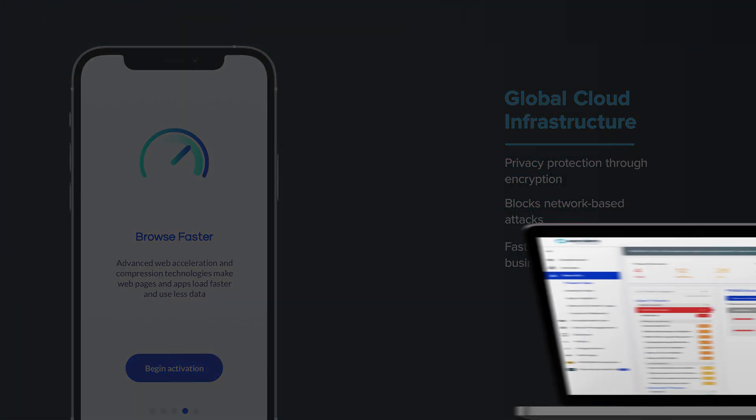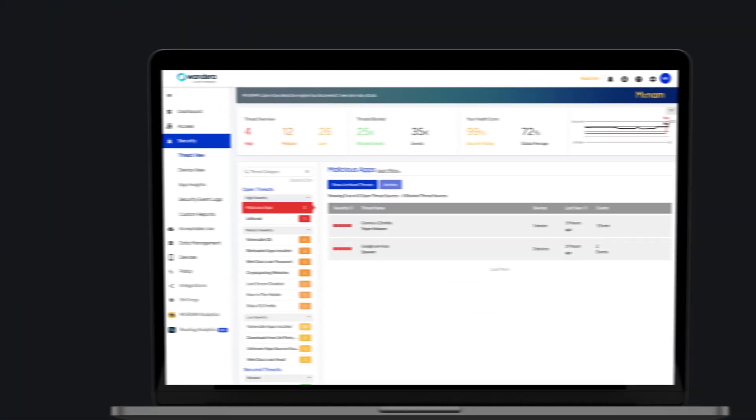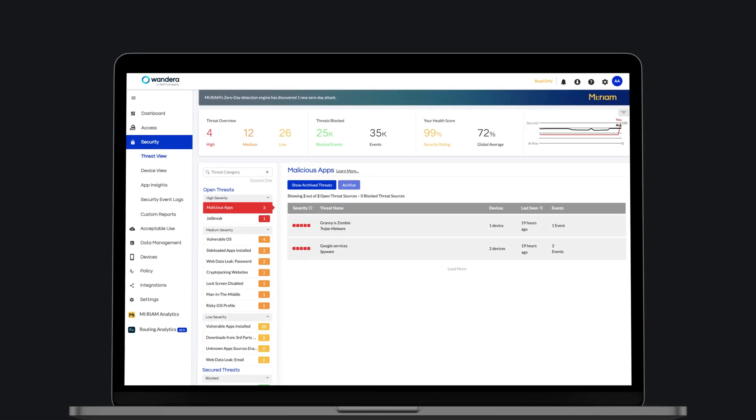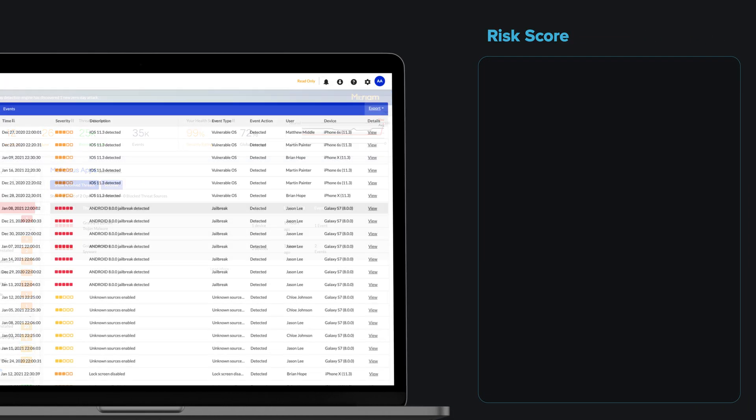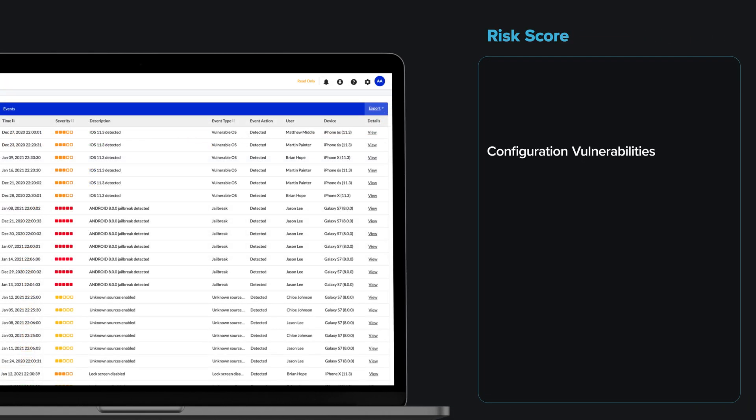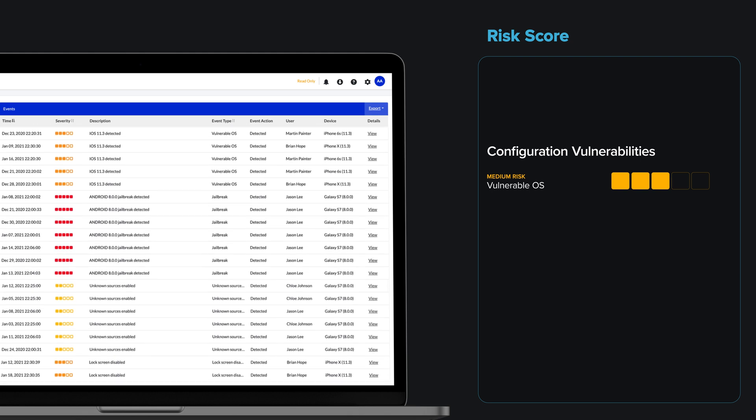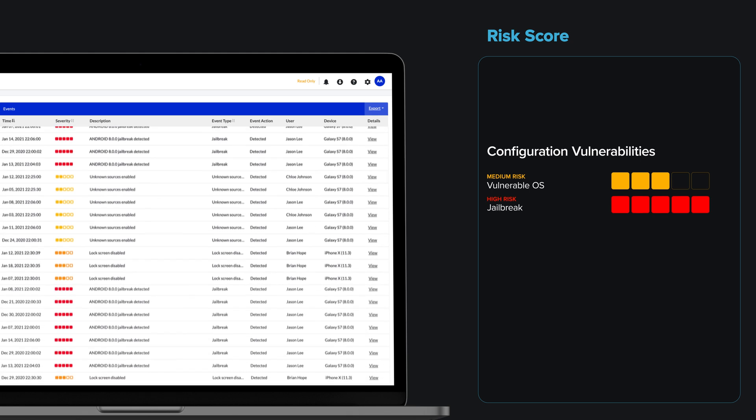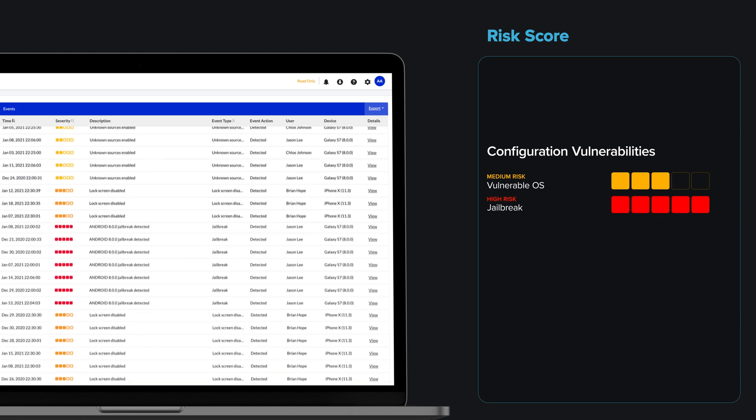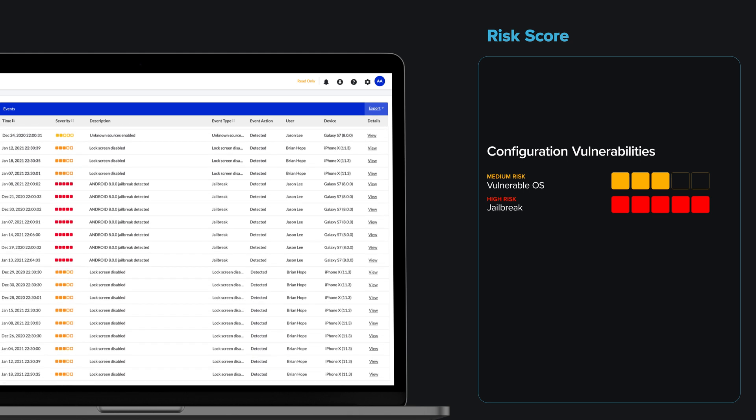The service detects and classifies threats across four broad categories, specifically device configuration vulnerabilities, such as out-of-date and vulnerable operating systems, jailbreaks or risky configuration profiles,